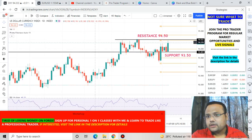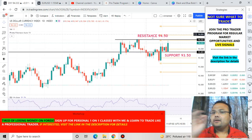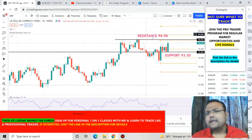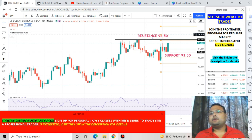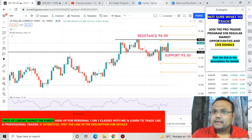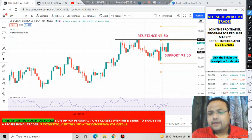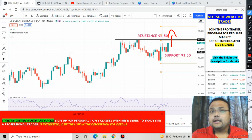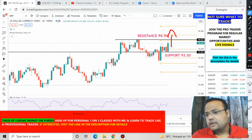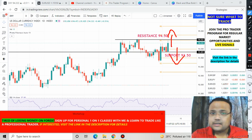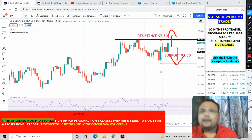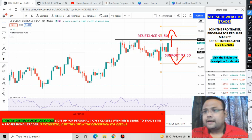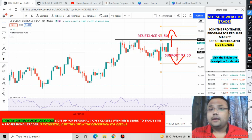Looking at the DXY chart, we have a resistance at 94.50 and support at 93.50. If the market gets very volatile and breaks the resistance, the dollar will go up and there will be heavy selling on EUR/USD. On the other hand, if the market breaks the support level and starts going down, there will be heavy buying on EUR/USD.